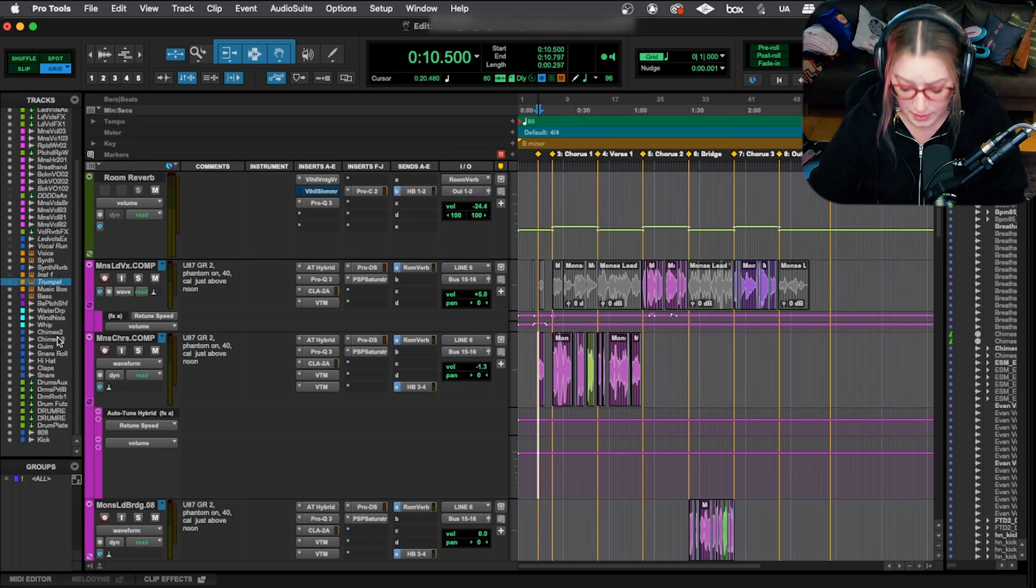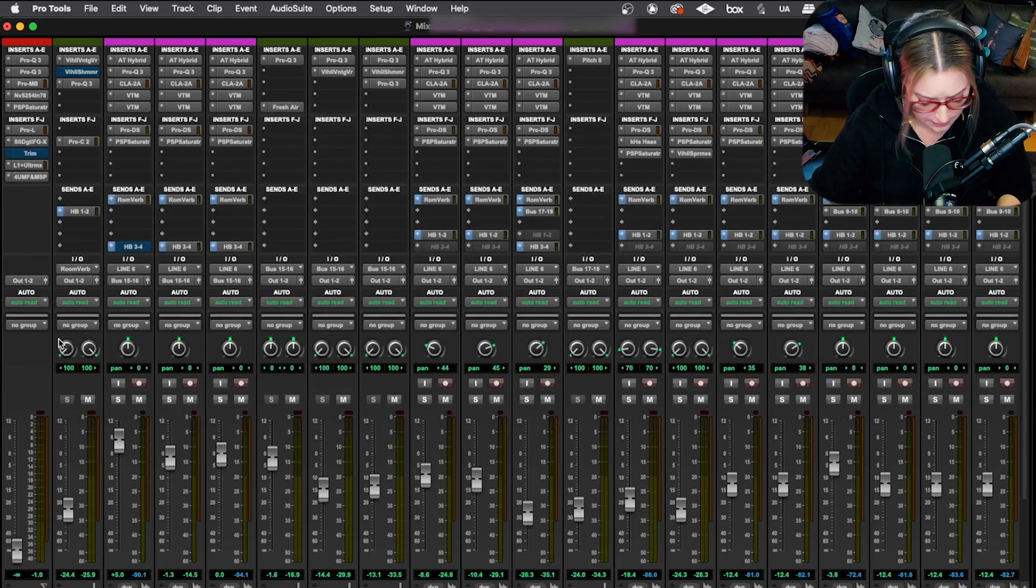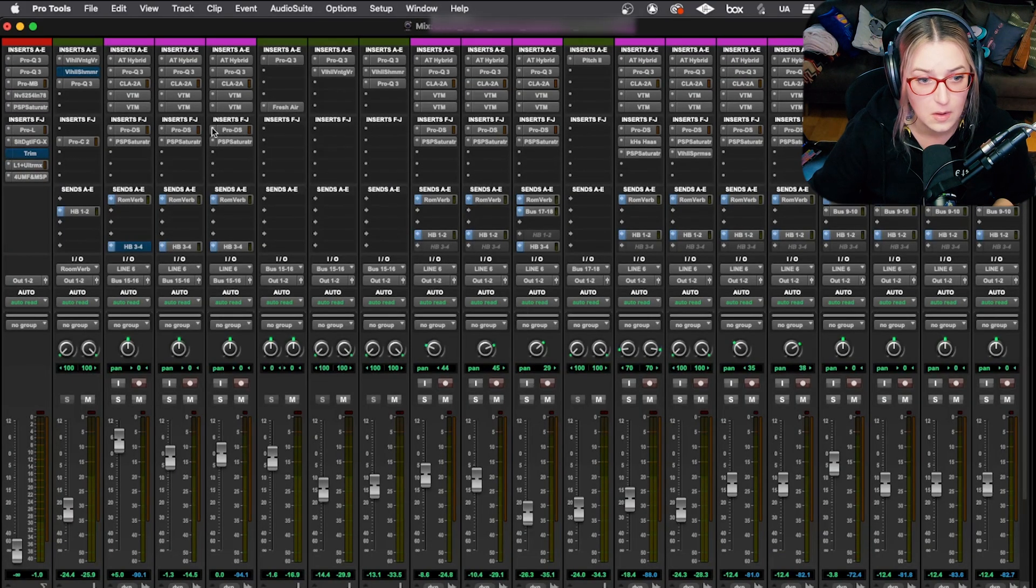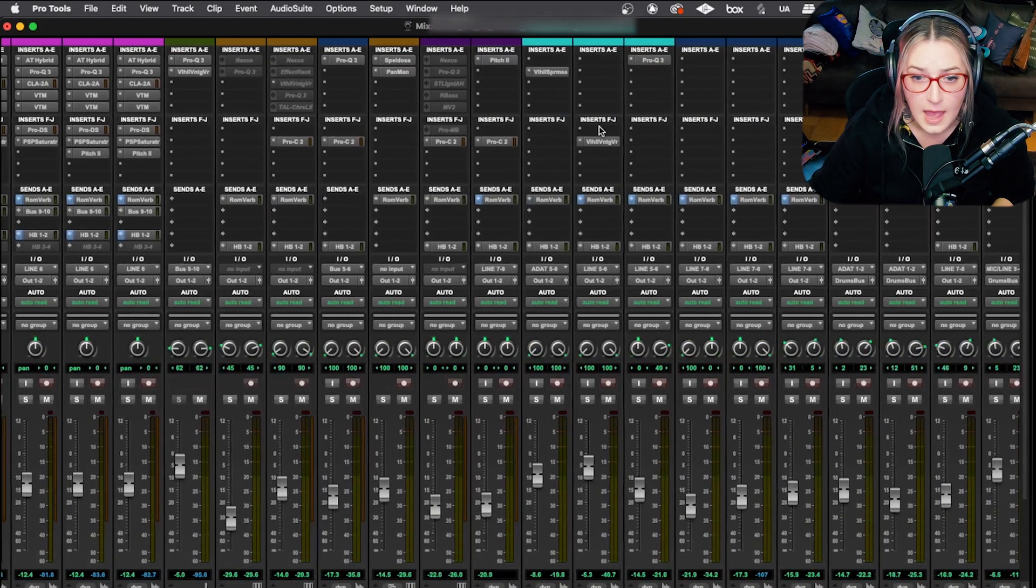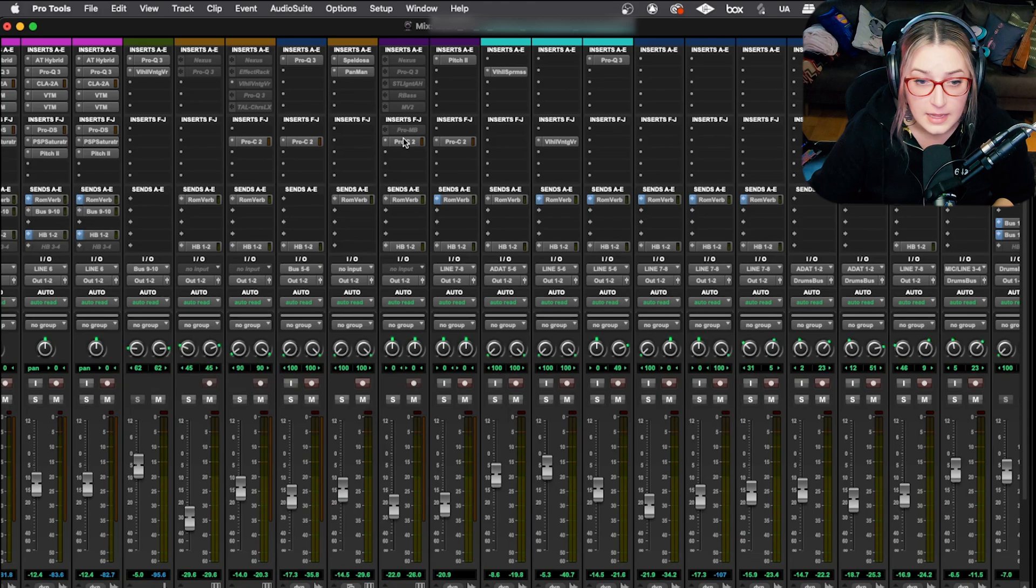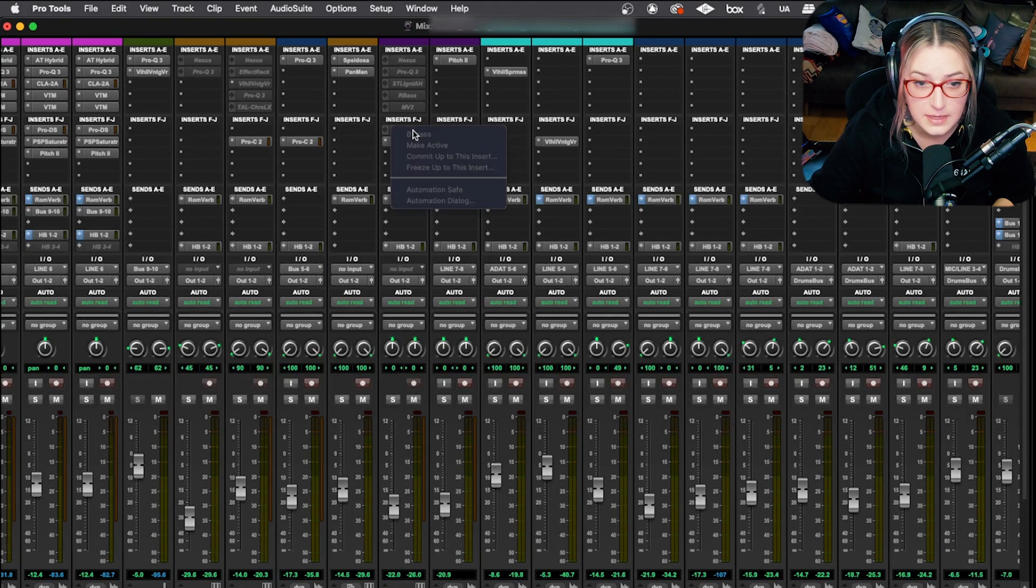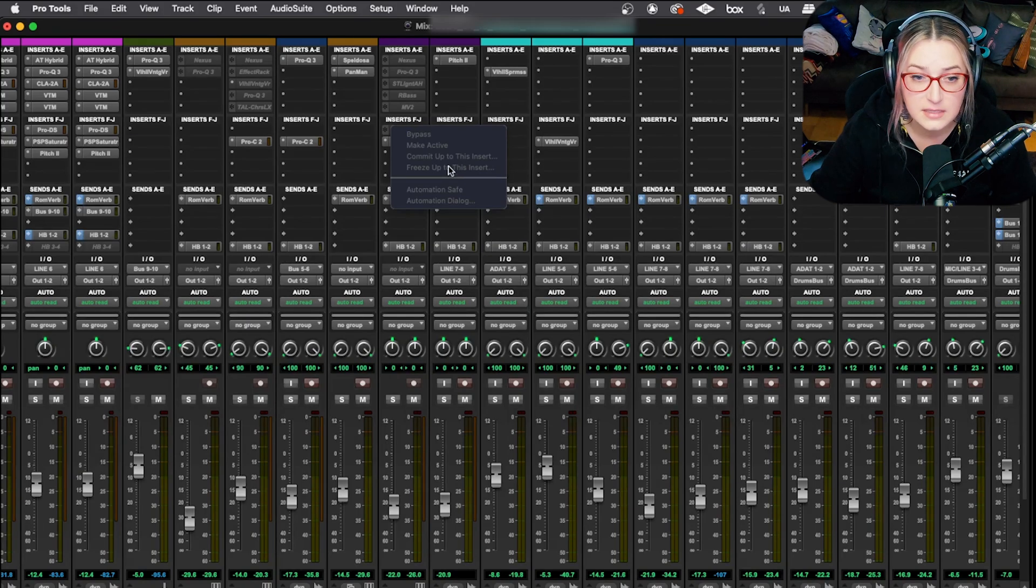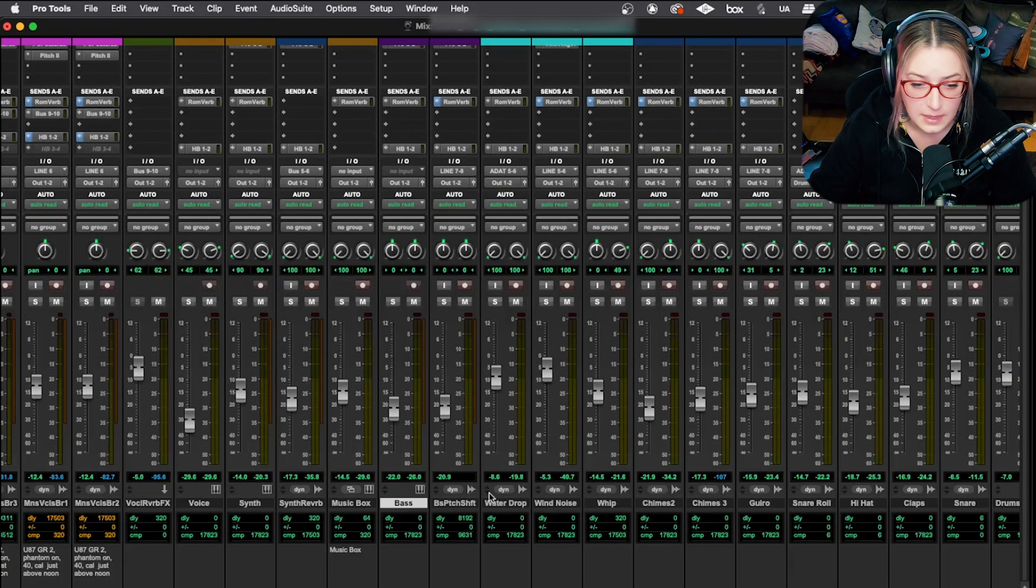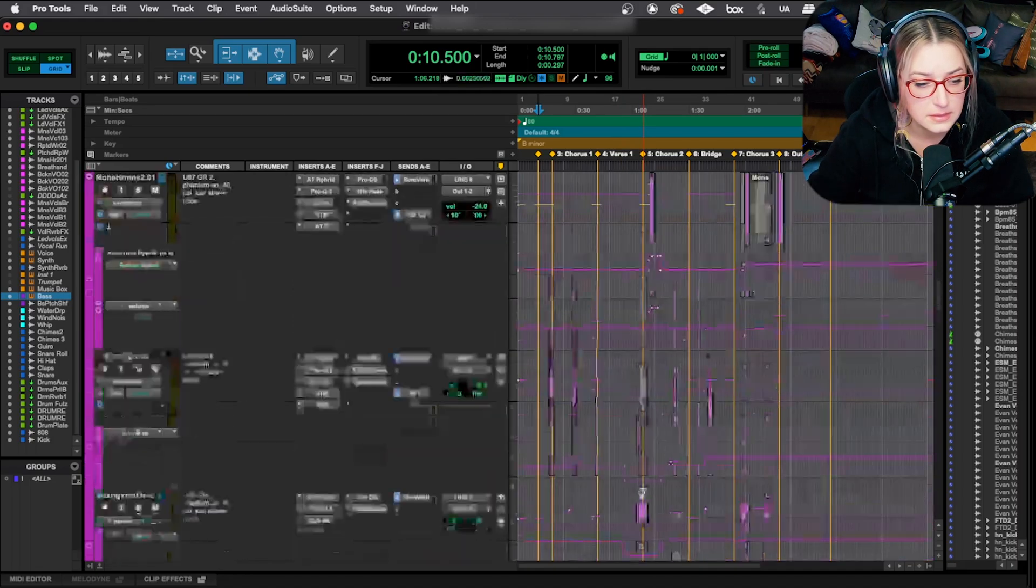So then I'll go through and I'll think about my plugins. So if I switch here to the mix window, I did command equals to switch to the mix window. I'll go through and check all my plugins up here. And if I have any tracks that are frozen, so for example, this track is frozen up until this plugin.